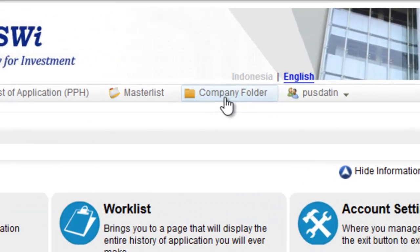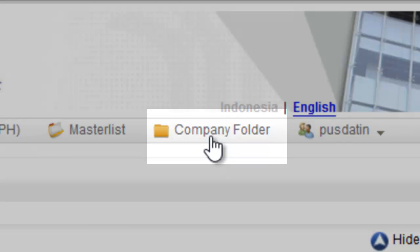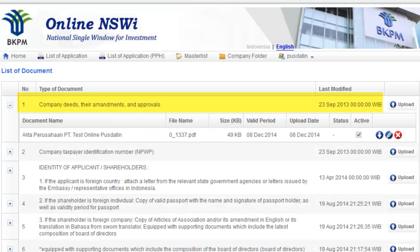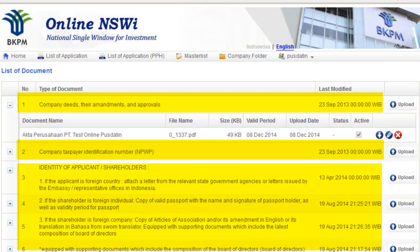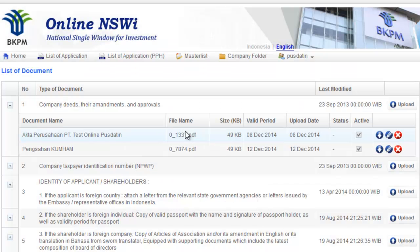The next step, investors upload their company information and put it in the company folder, which contains corporate documents such as text file number, endorsement act, and other related documents. This company folder will only be filled once at the beginning of the process.